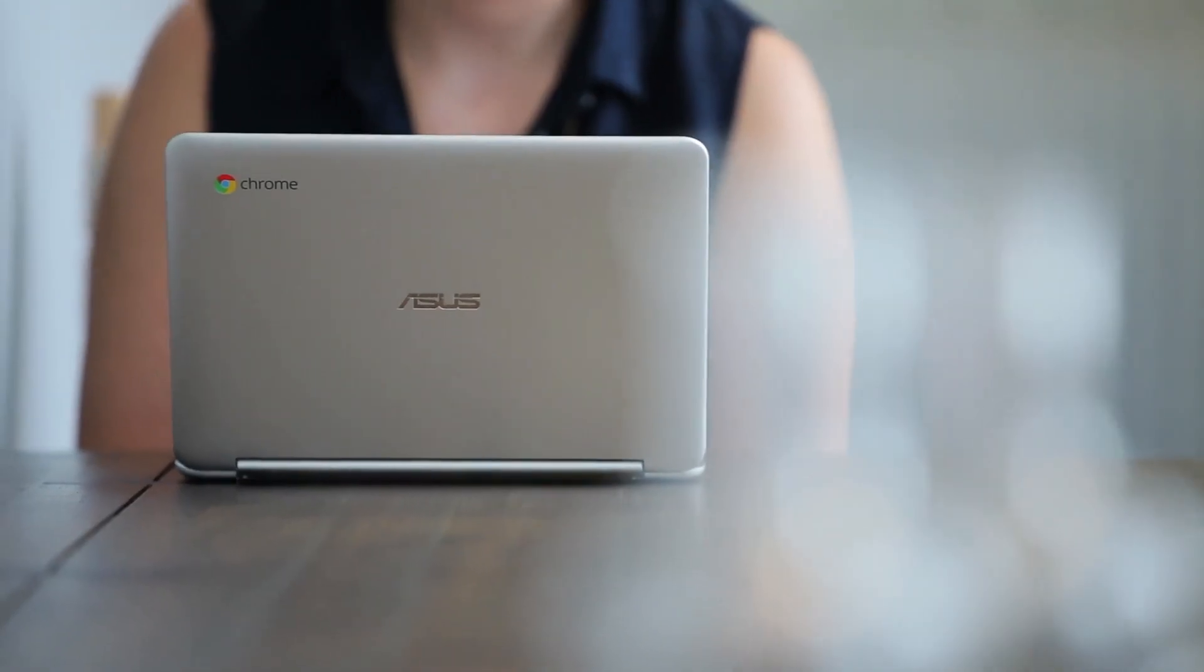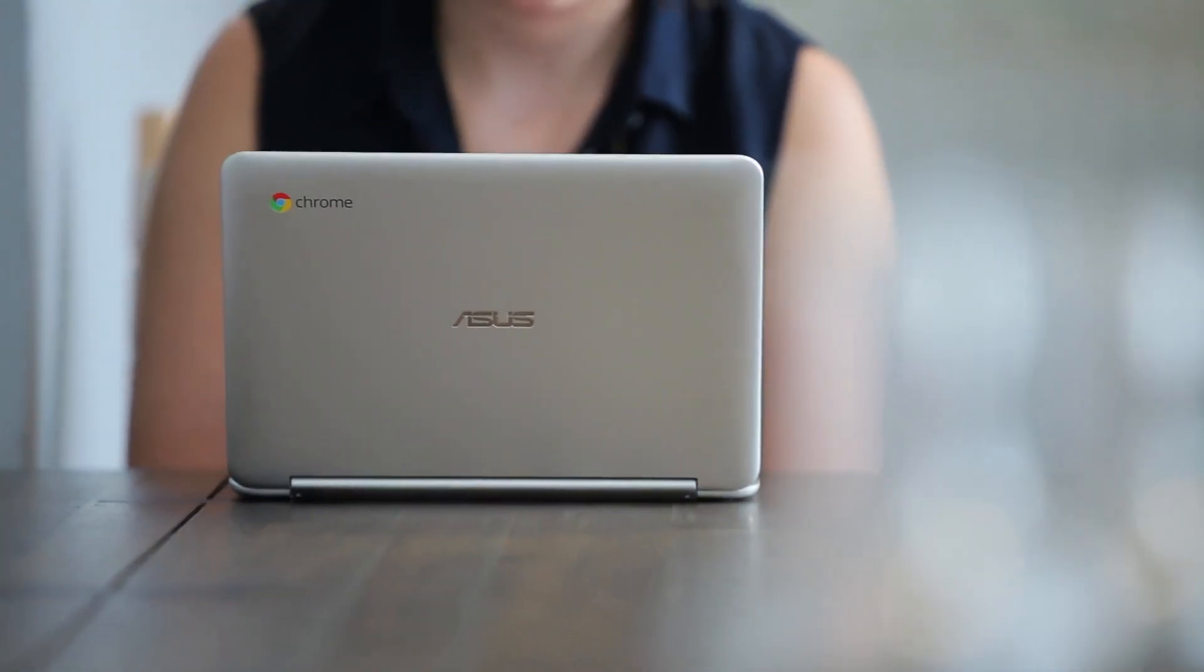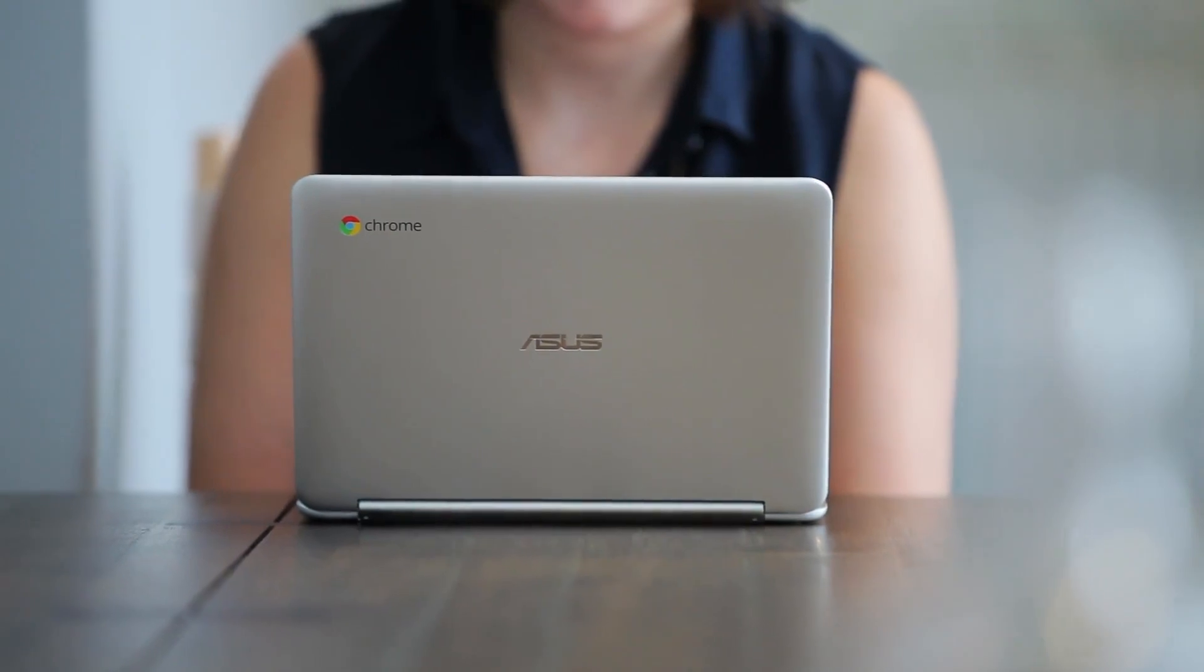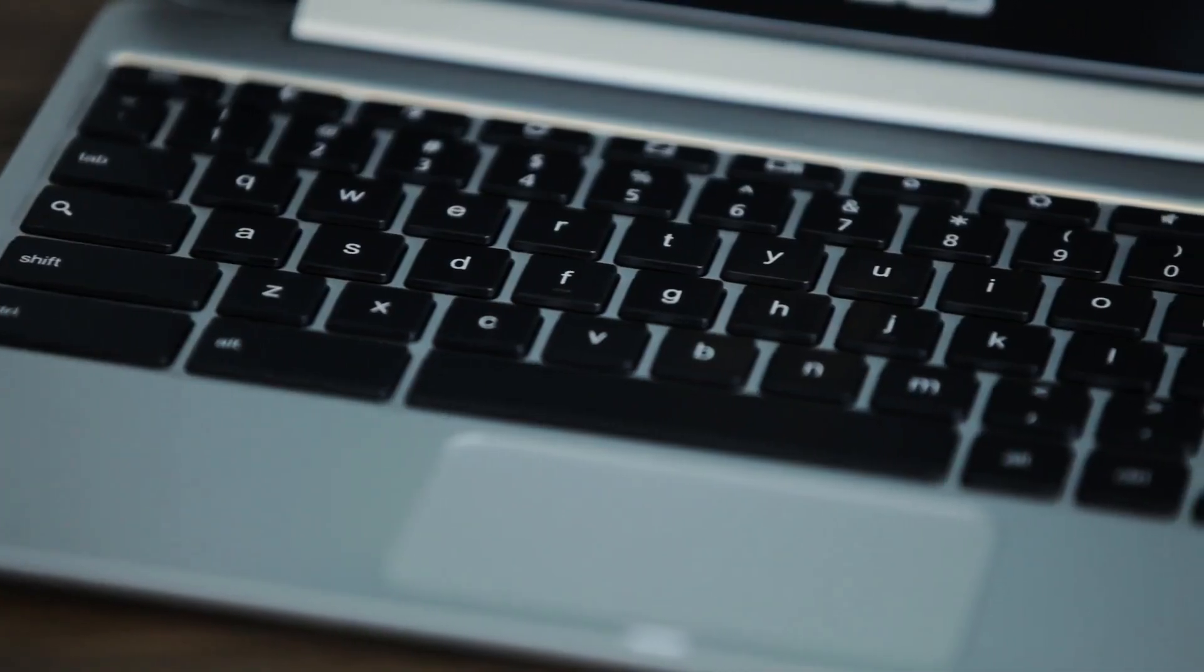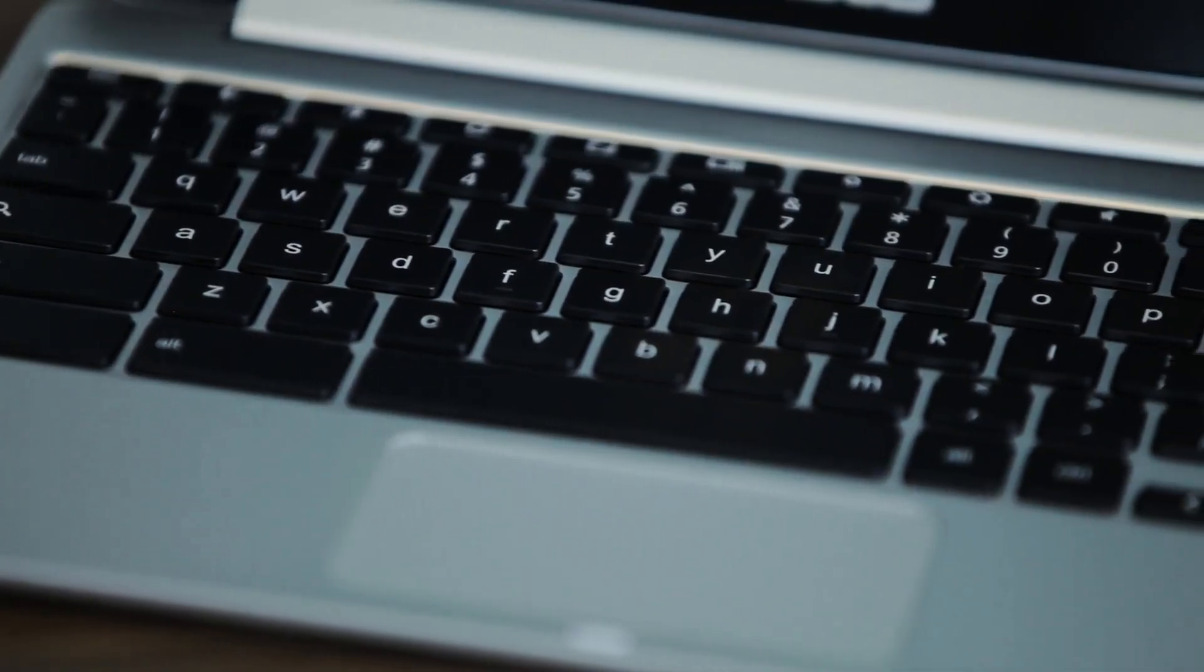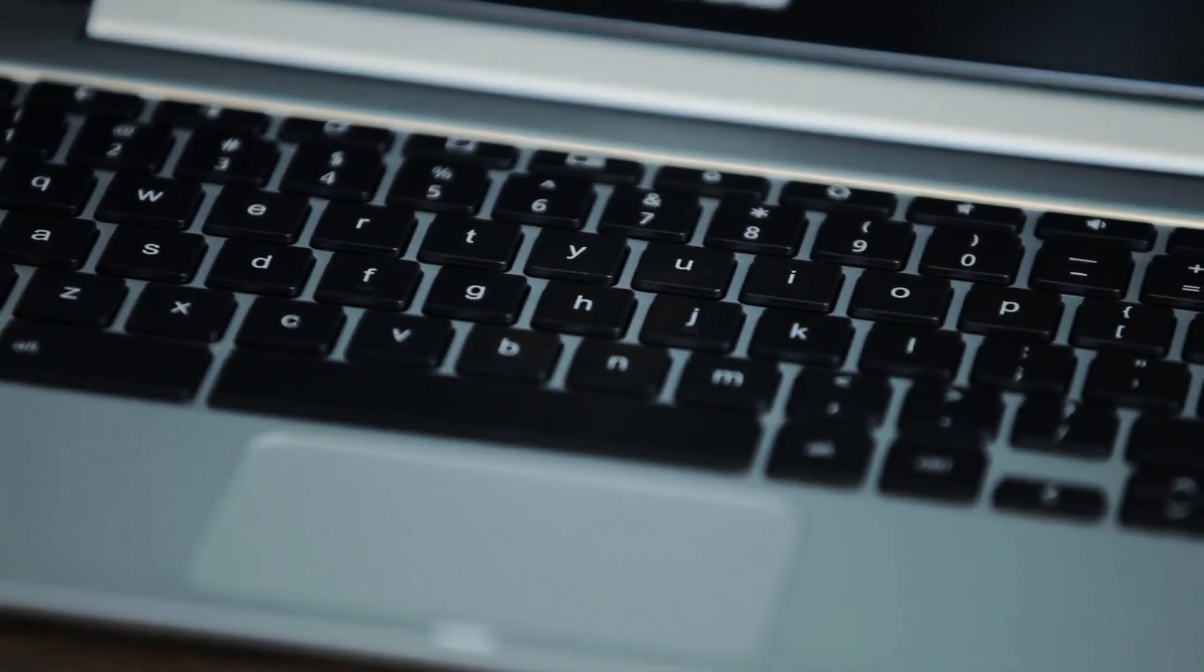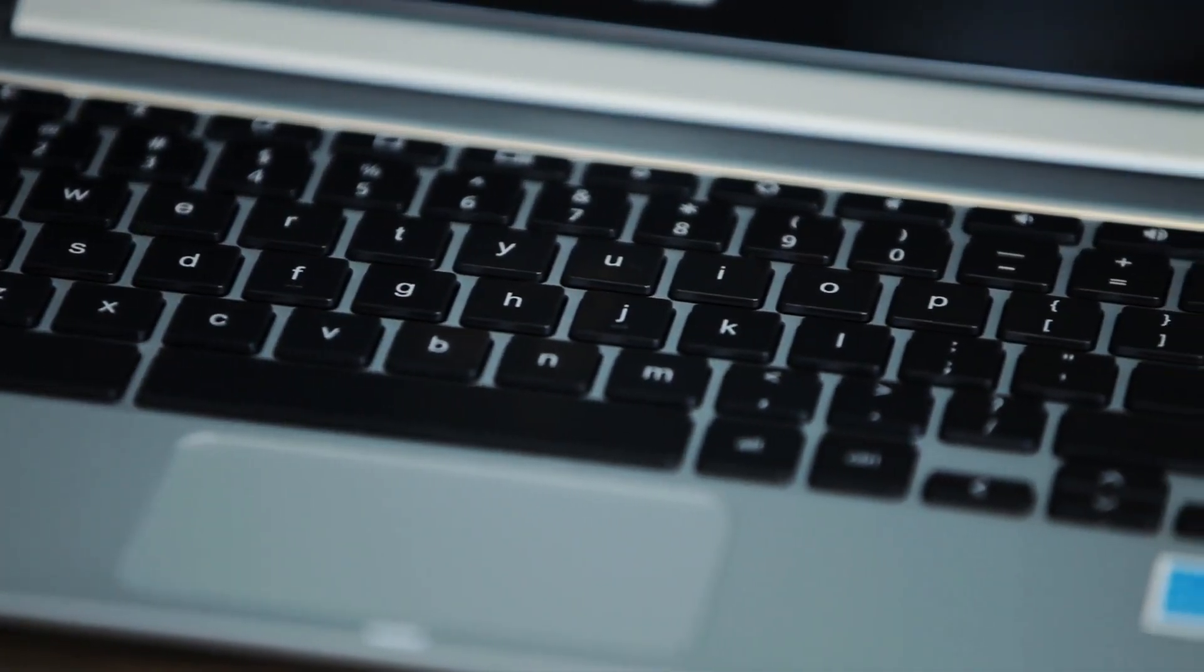Also remarkable is the price. Even with a touch display, it comes in at just $249. Not bad at all for a laptop in this class. And for the money, the build quality is pretty good too, with an all-metal chassis and brushed finish.